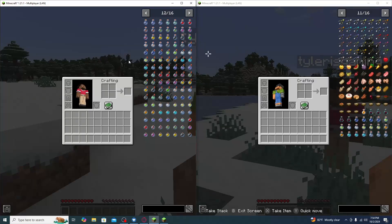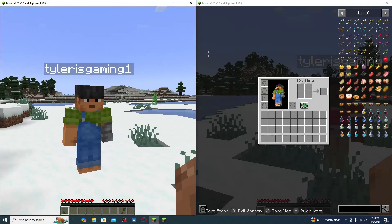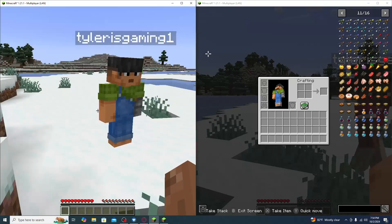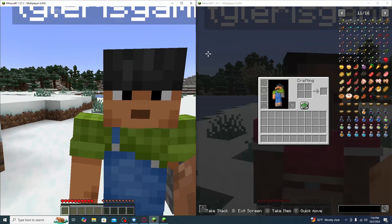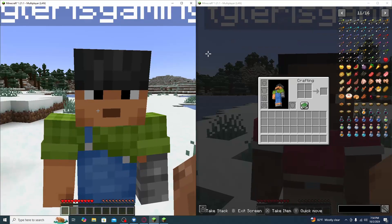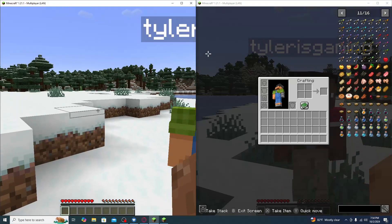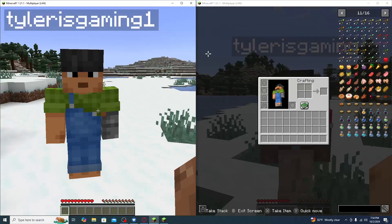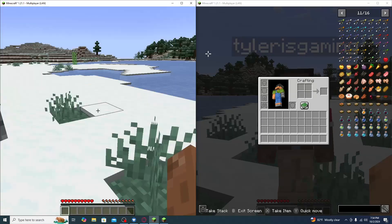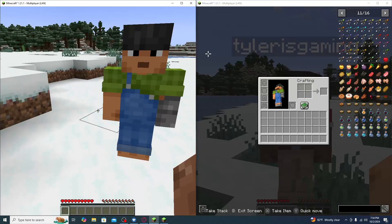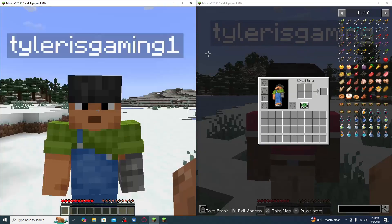And that is how you play Minecraft split screen on PC Java Edition. Hope you guys enjoyed the video — if you did, make sure to drop a like, leave a comment, and don't forget to subscribe. Hope you guys have a good day, see ya!